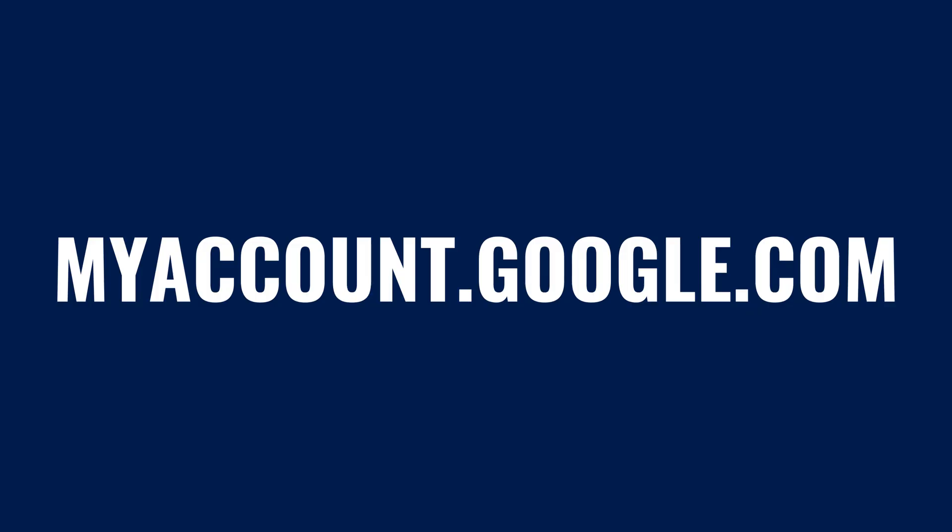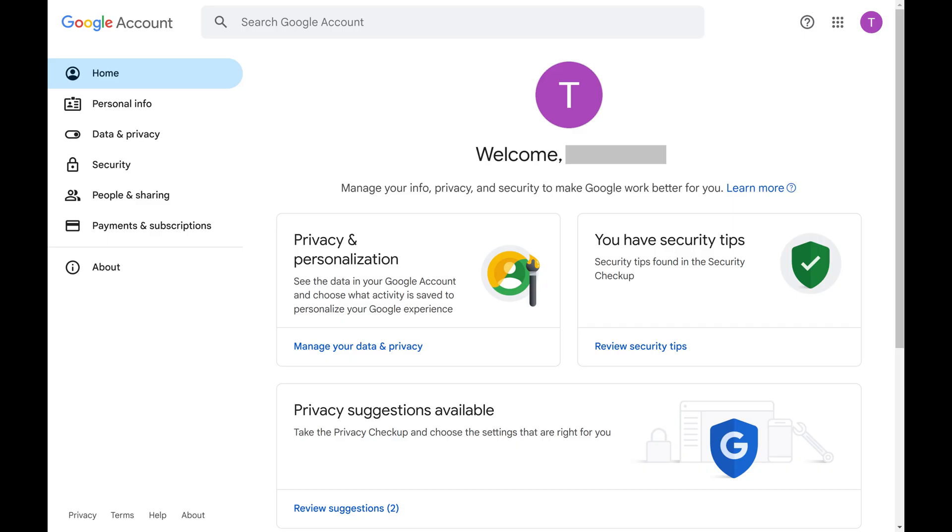Step 1. Open a web browser, navigate to myaccount.google.com, and then sign in to the Google account you want to change your profile picture for. You'll land on your Google account screen.